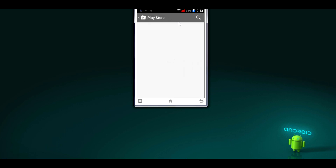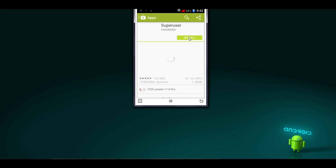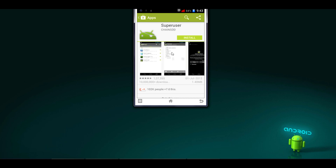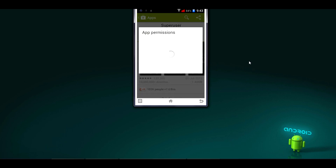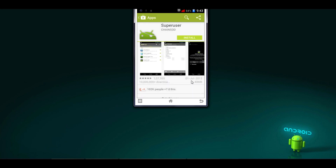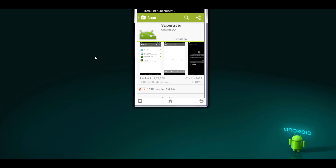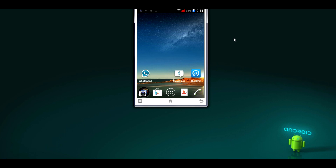The Play Store has opened. You can see the Superuser app — click Install. This is the very last step. Click OK and accept. The Superuser app will now be installed on my phone. This is the very last step for the process of rooting without a PC. Just wait for the app to install completely.